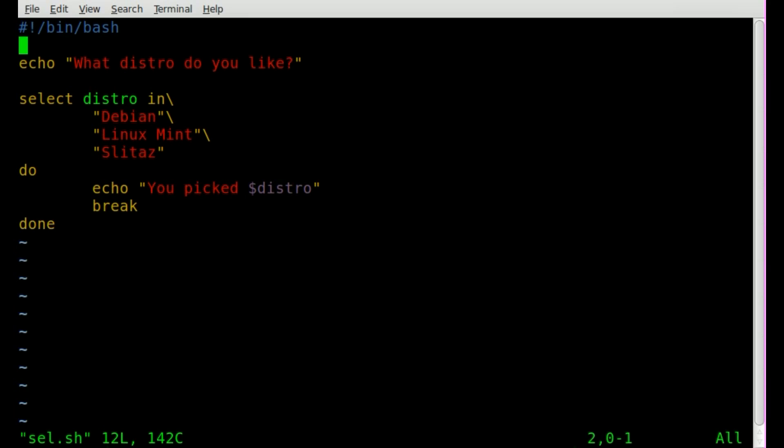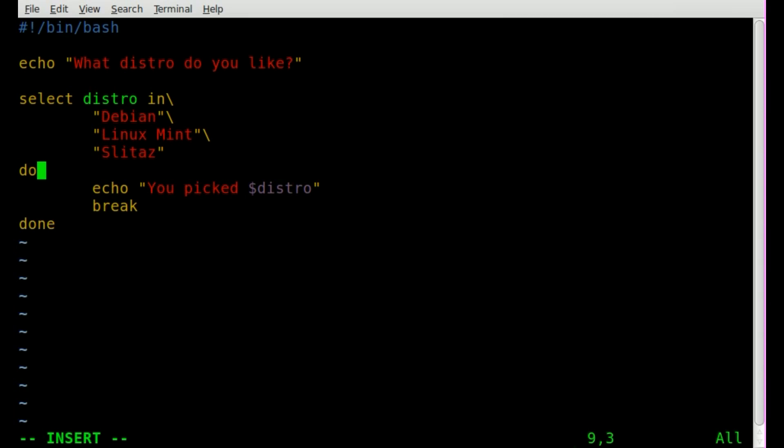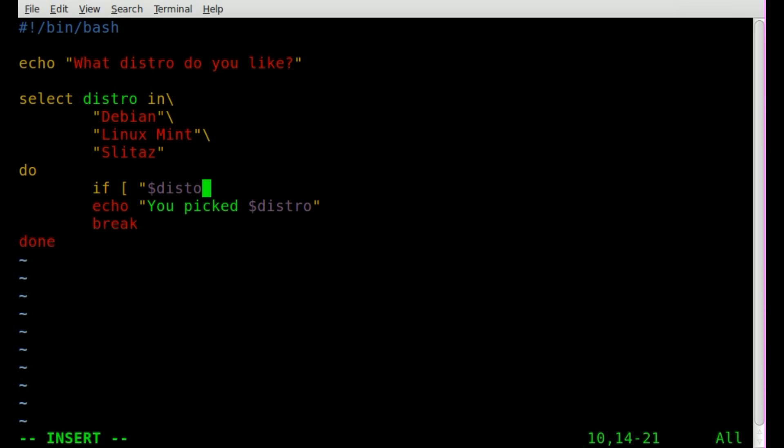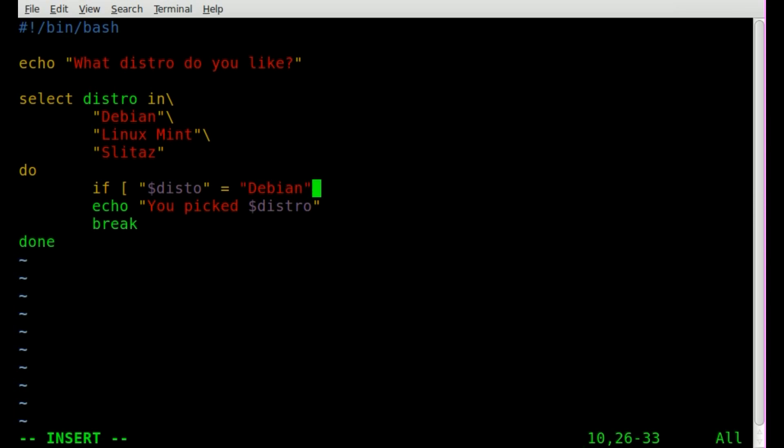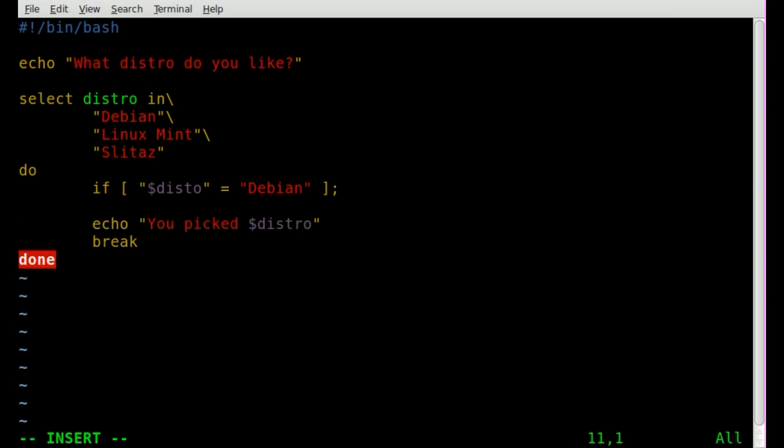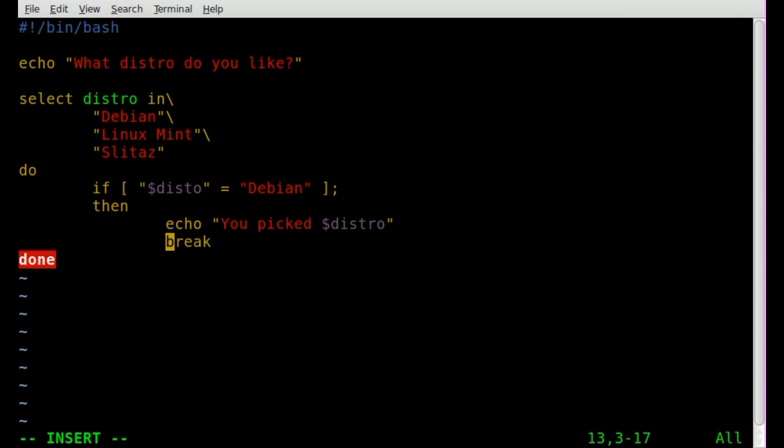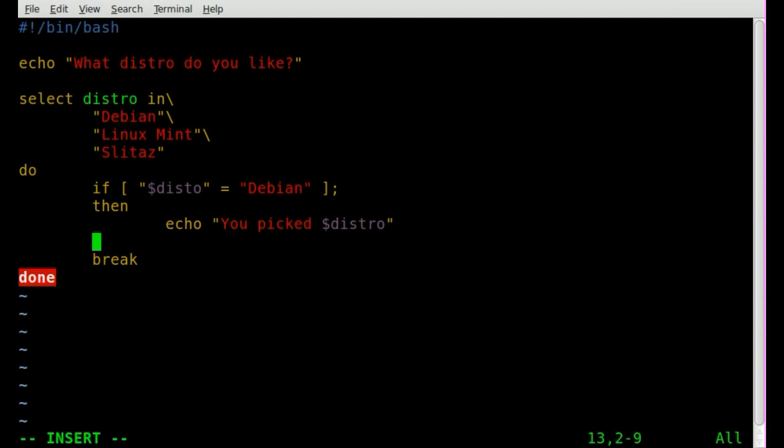But of course we're working with variables, so we can do if then statements. So we can say, let's see, if distro equals, and we'll say debian, we'll say then do this. In fact, we don't need to put the break in there, we'll put that outside of our if then statement.